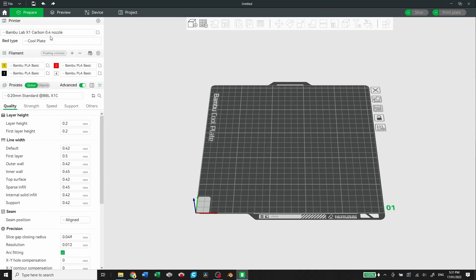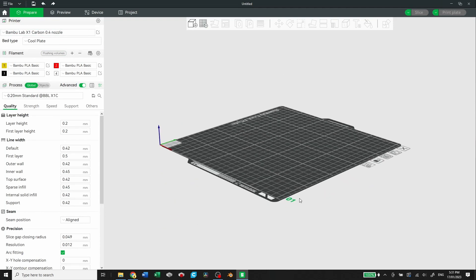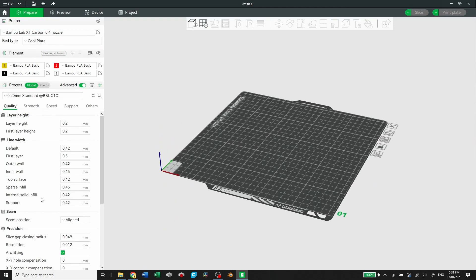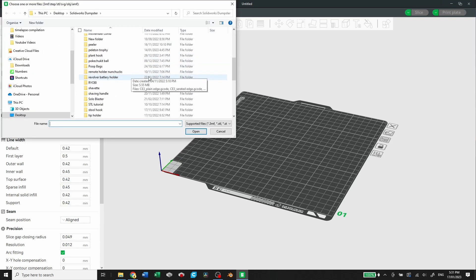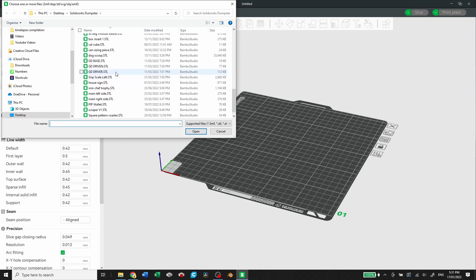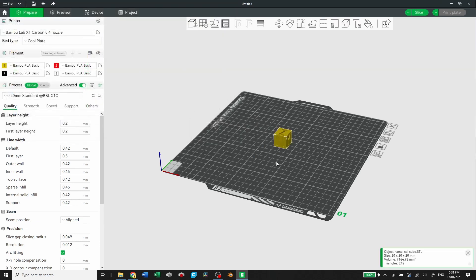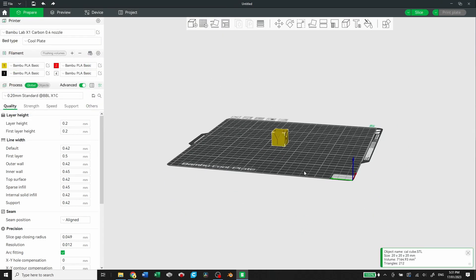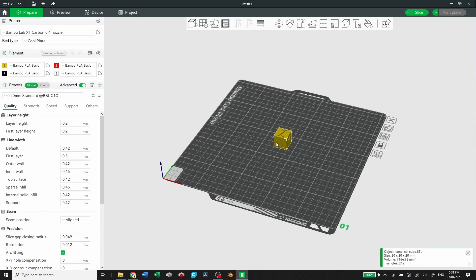Now we can go to the prepare tab. Prepare is where you're going to bring in your files, set all your settings, and you can do your slicing. So we'll bring something in right now. I'm going to bring in a calibration cube that I threw together. So there it is. It'll come in by default as the first filament in your AMS setup.